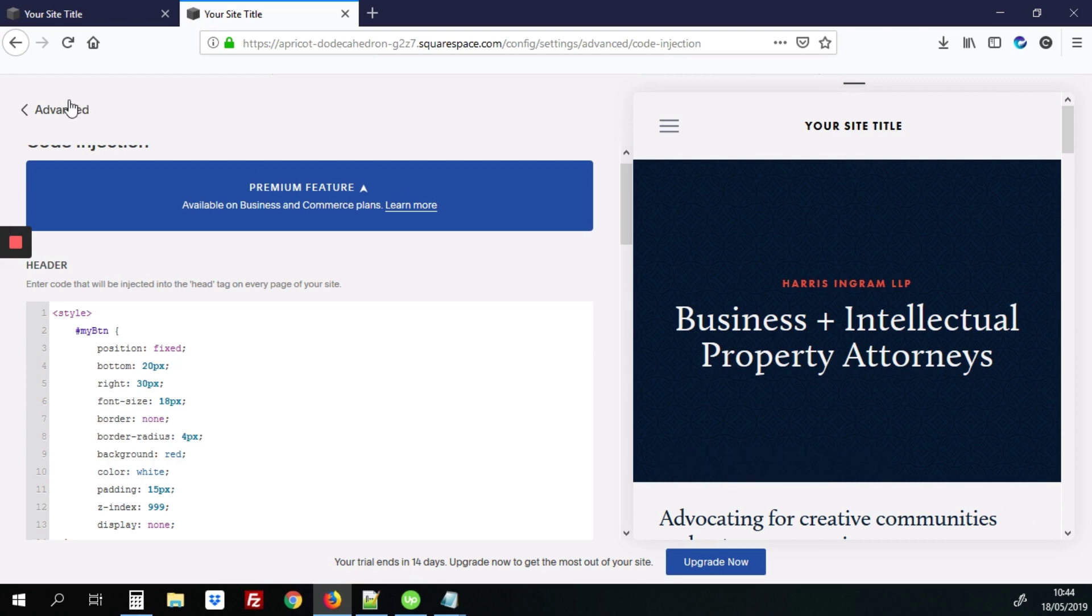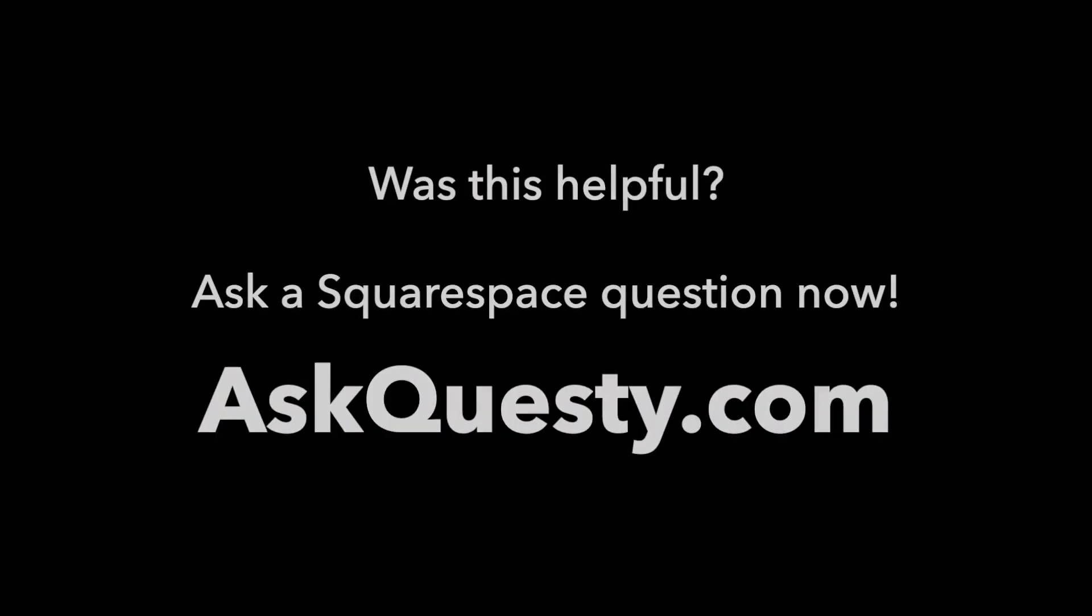So that's it. That's how you add your scroll to top button to Squarespace. Was this helpful? Ask a Squarespace question now. AskQuesti.com